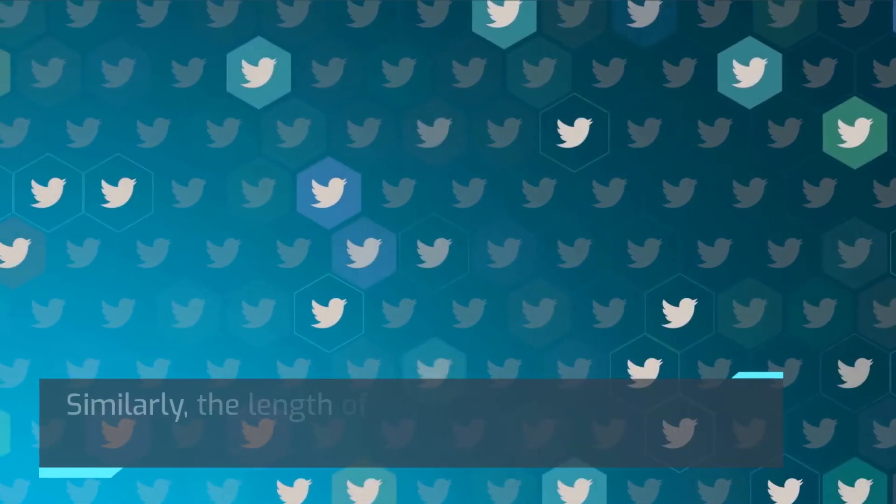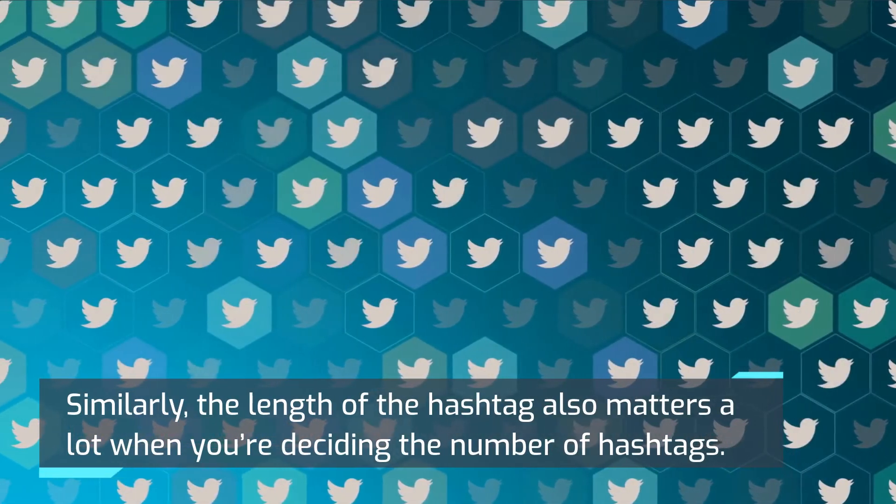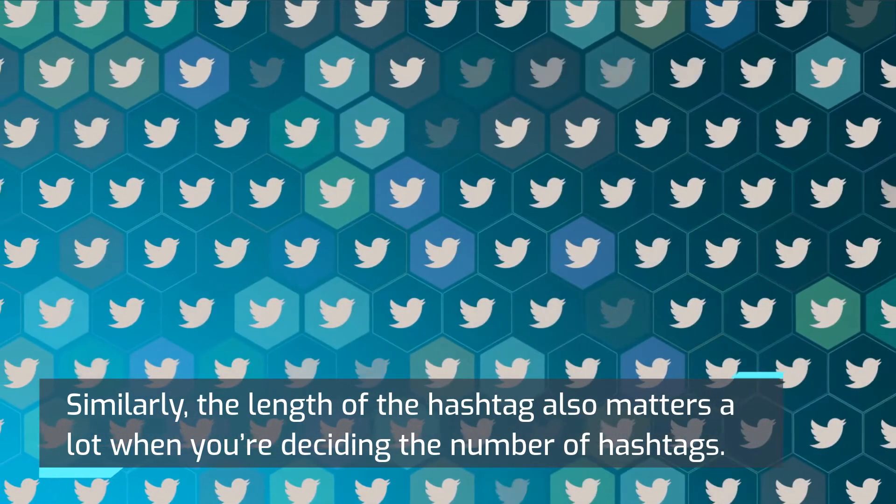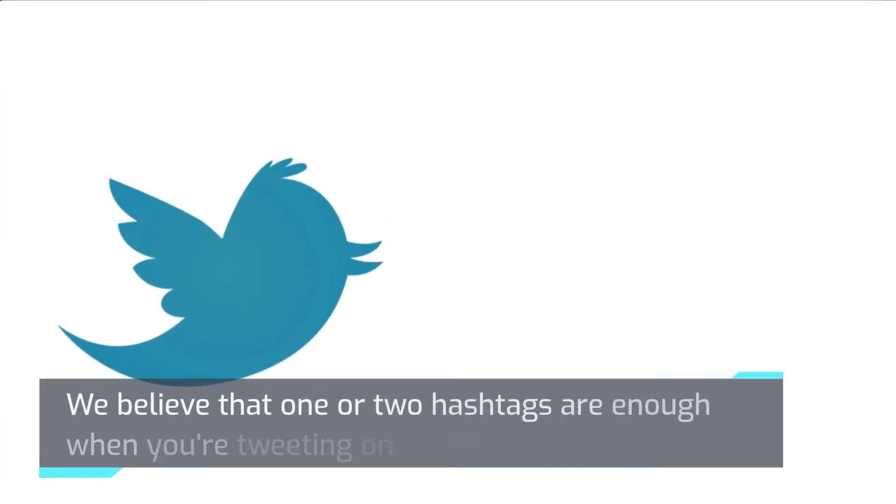Similarly, the length of the hashtag also matters a lot when you're deciding the number of hashtags. We believe that one or two hashtags are enough when you're tweeting on Twitter.